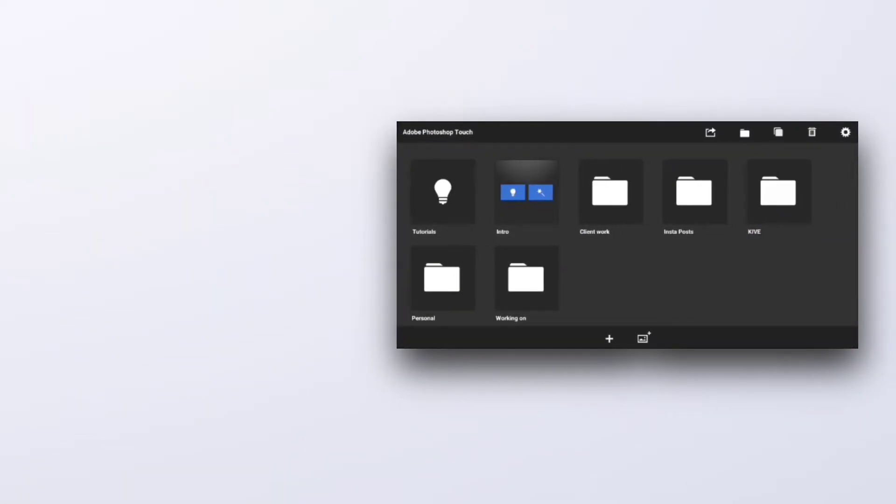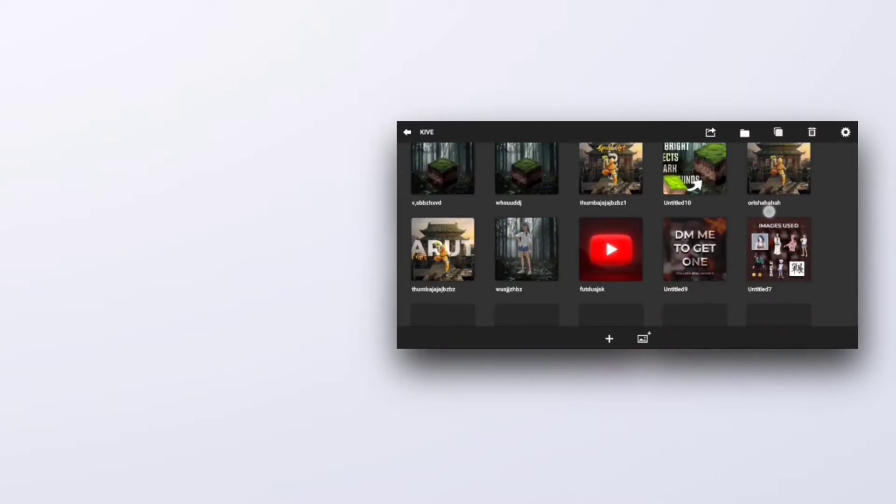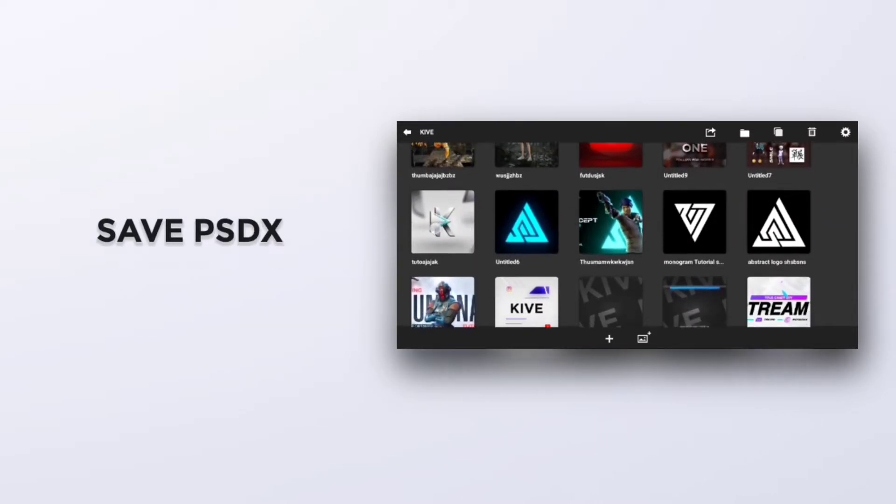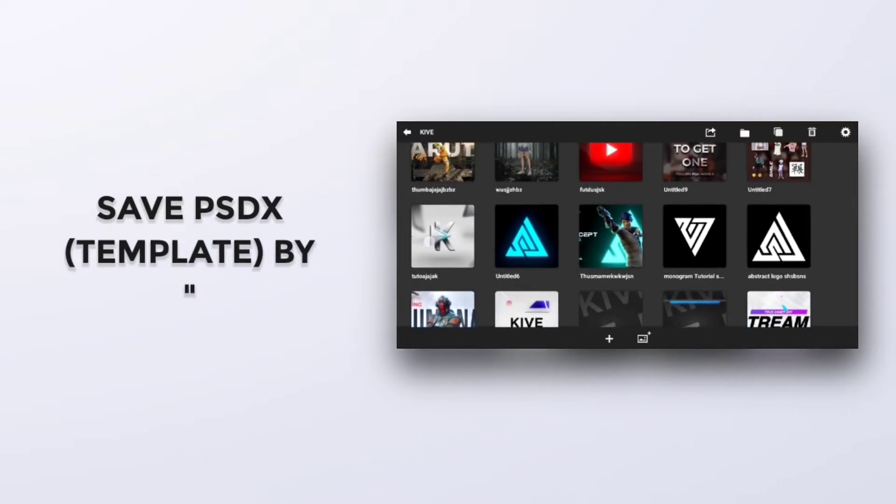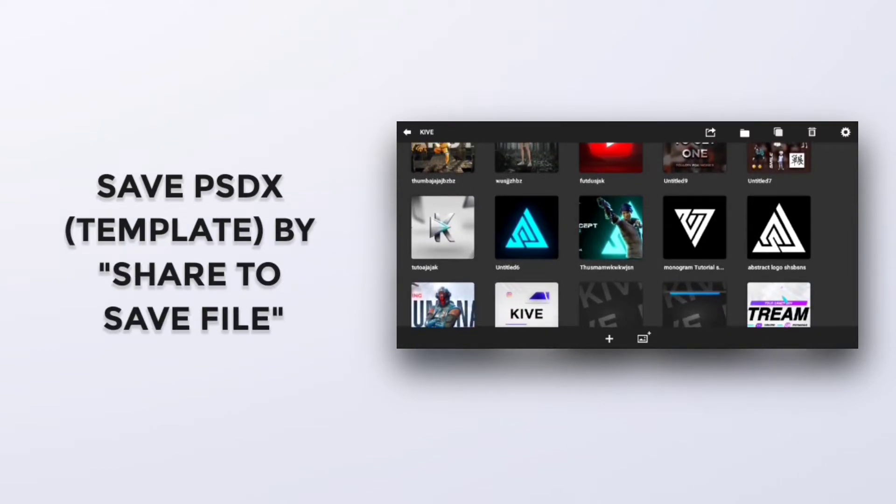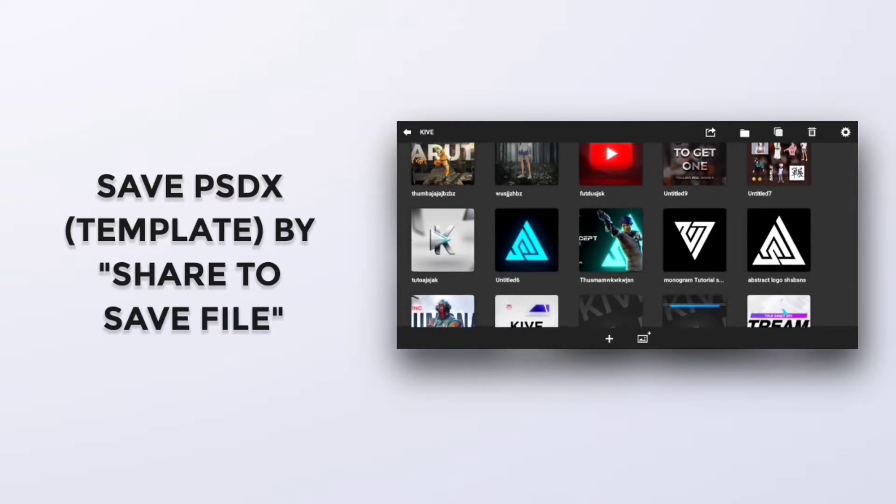So let's get over to Photoshop. For example, this one - I want to make a template of this project file.